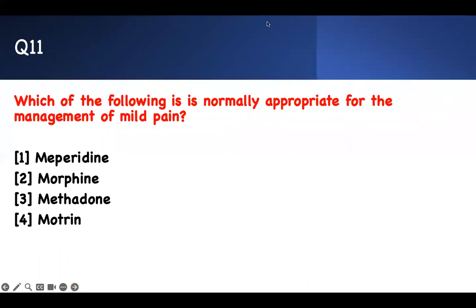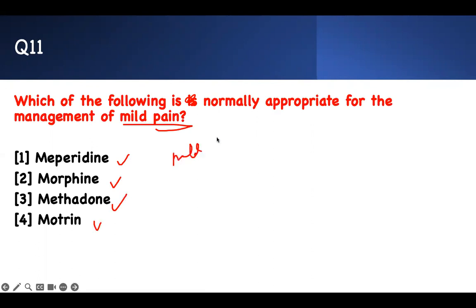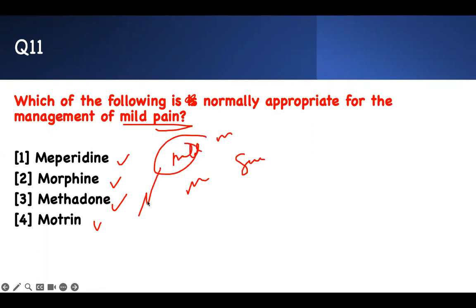Bonus question: which medication is normally appropriate for mild pain management? Options are meperidine, morphine, methadone, and Motrin. For mild to moderate pain, you start with non-opiates. Meperidine is bad — we stopped using it. Morphine and methadone are opiates for moderate to severe pain. Motrin (ibuprofen — an NSAID) is the right answer for mild pain. That concludes this brief review on pain and sleep for your NCLEX exam.